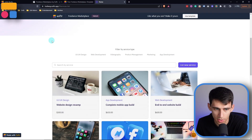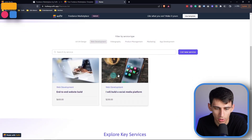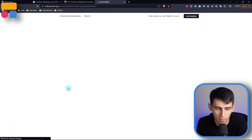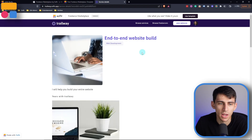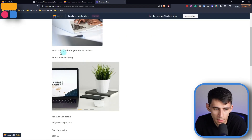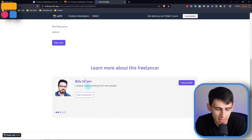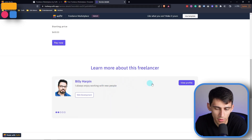The service listings are very easily filterable. There are all these different service types — I can click into something like 'Web Development' and it will then only show those. If I click on something like 'End to End Website Build,' I will see the details of that service offering, which showcases the freelancer's email, the starting price, and the ability to pay now, as well as more info on the freelancer's profile.